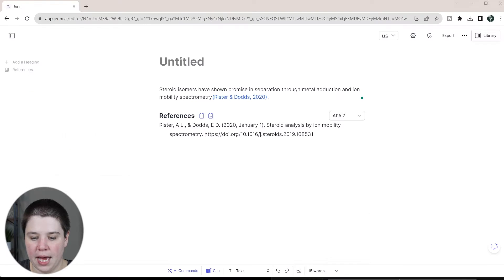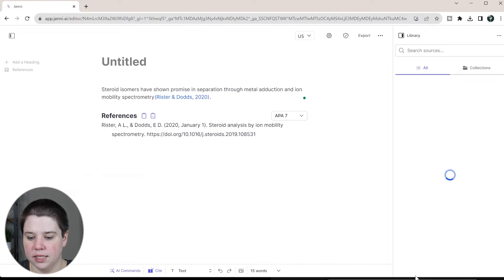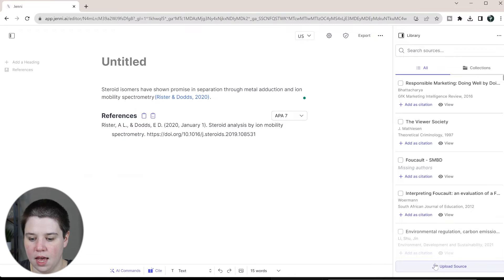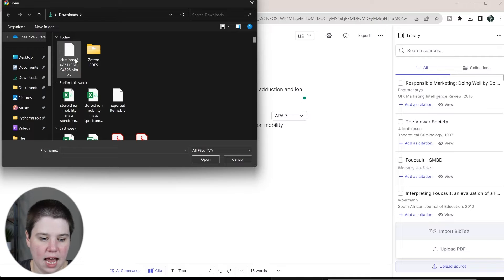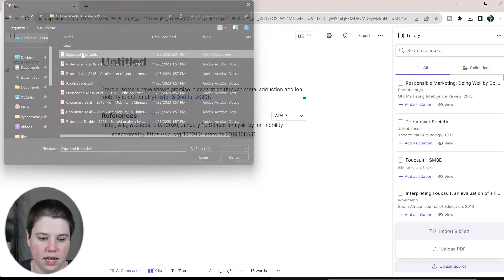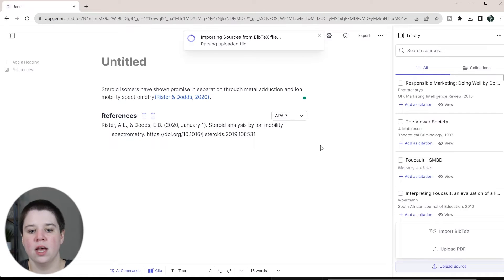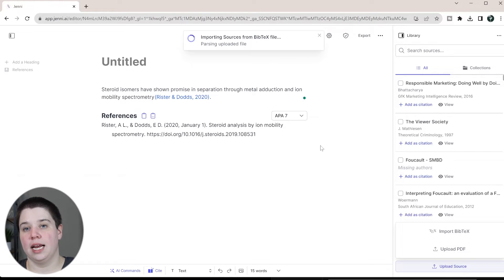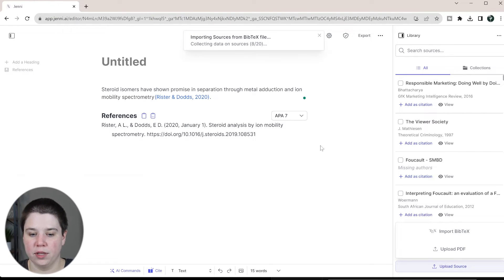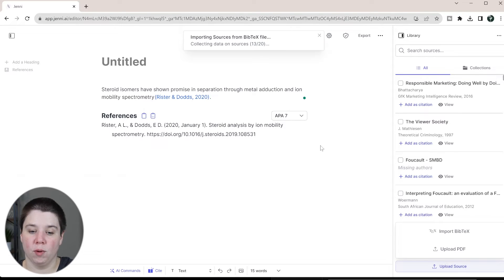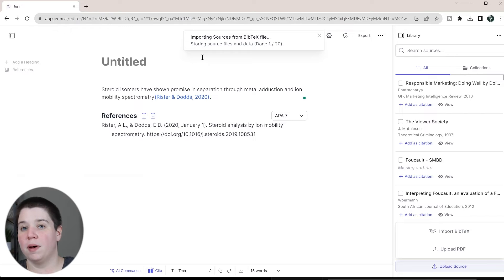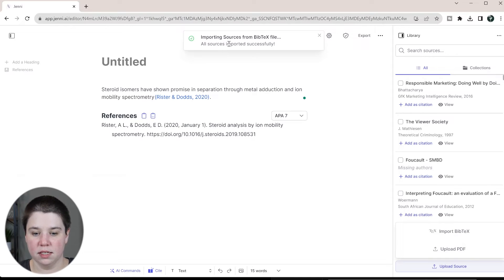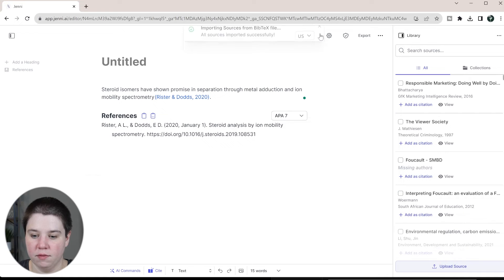So if I go back to my Jenny AI I can go into library and I'm going to upload source and I'm going to import bib text and that's when I'm going to go in here and click this exported bib. So now it can take all of those citations not just the ones that had PDFs and it can import them in. So now I have 20 citations where I only imported four PDFs and you can see there it did say it was fetching the publicly available documents. So if there are publicly available ones it did fetch that for me.